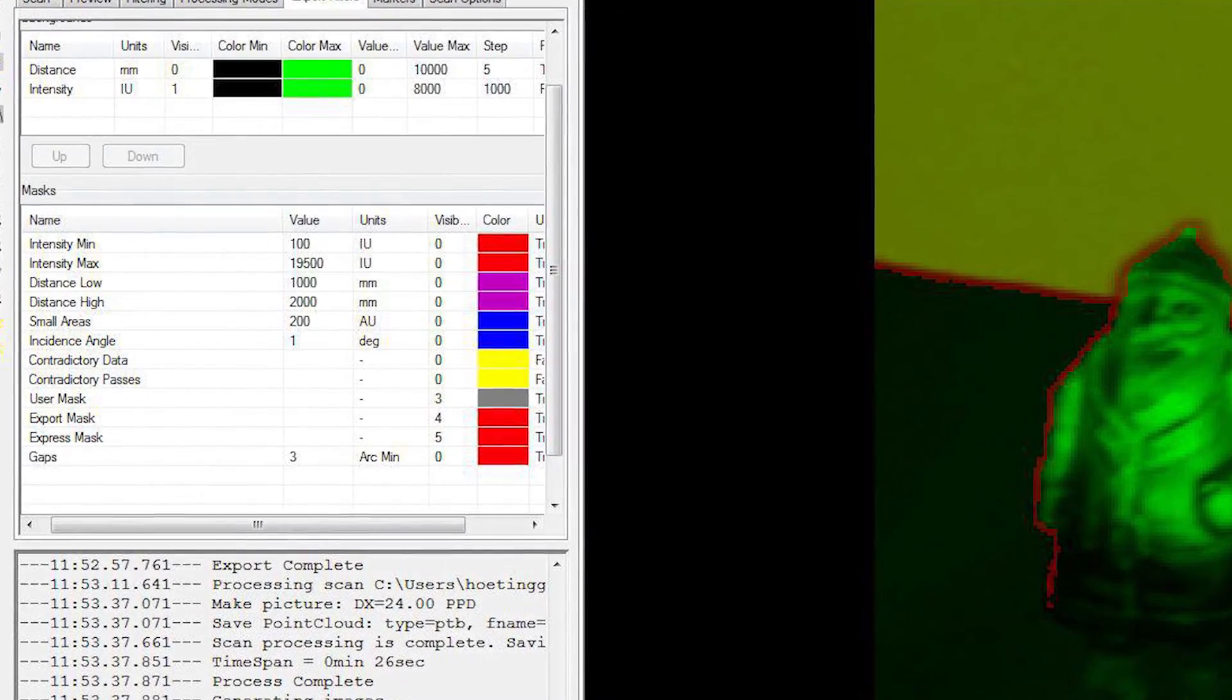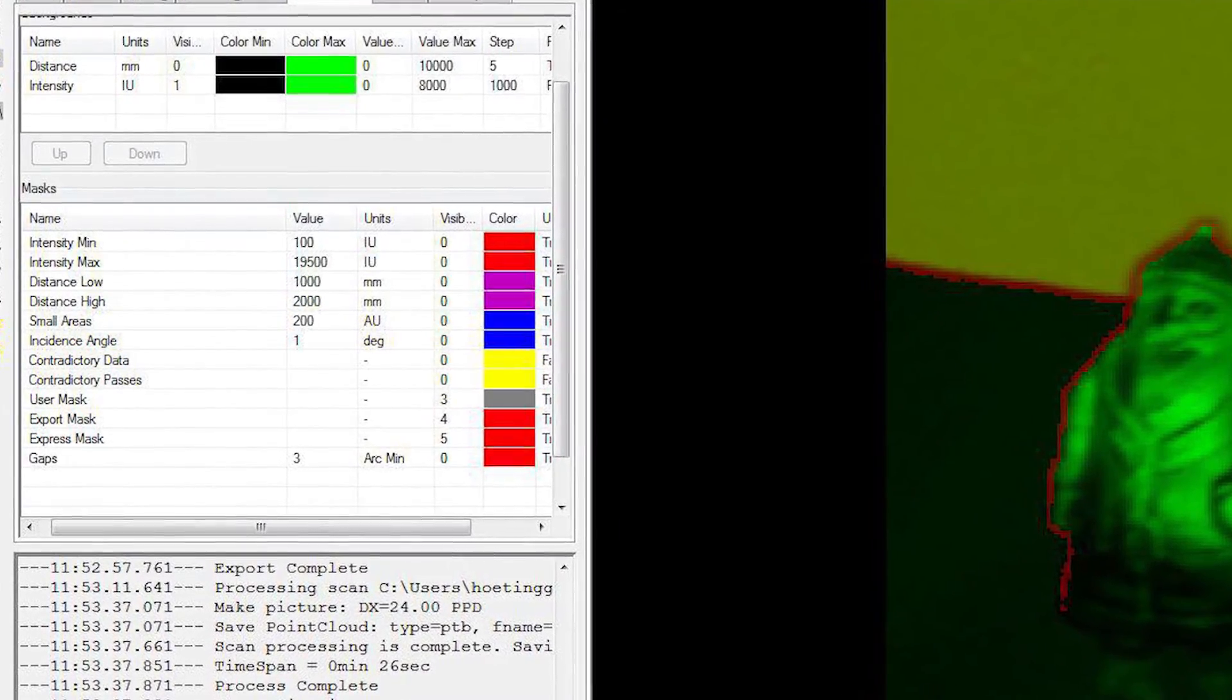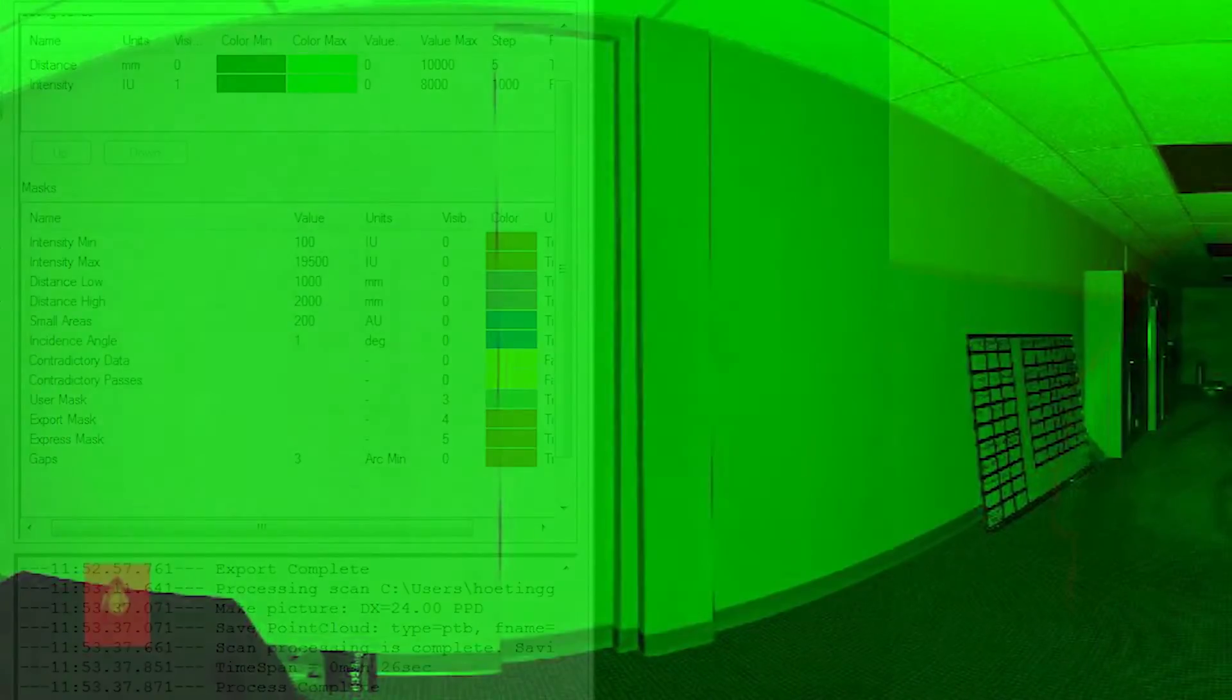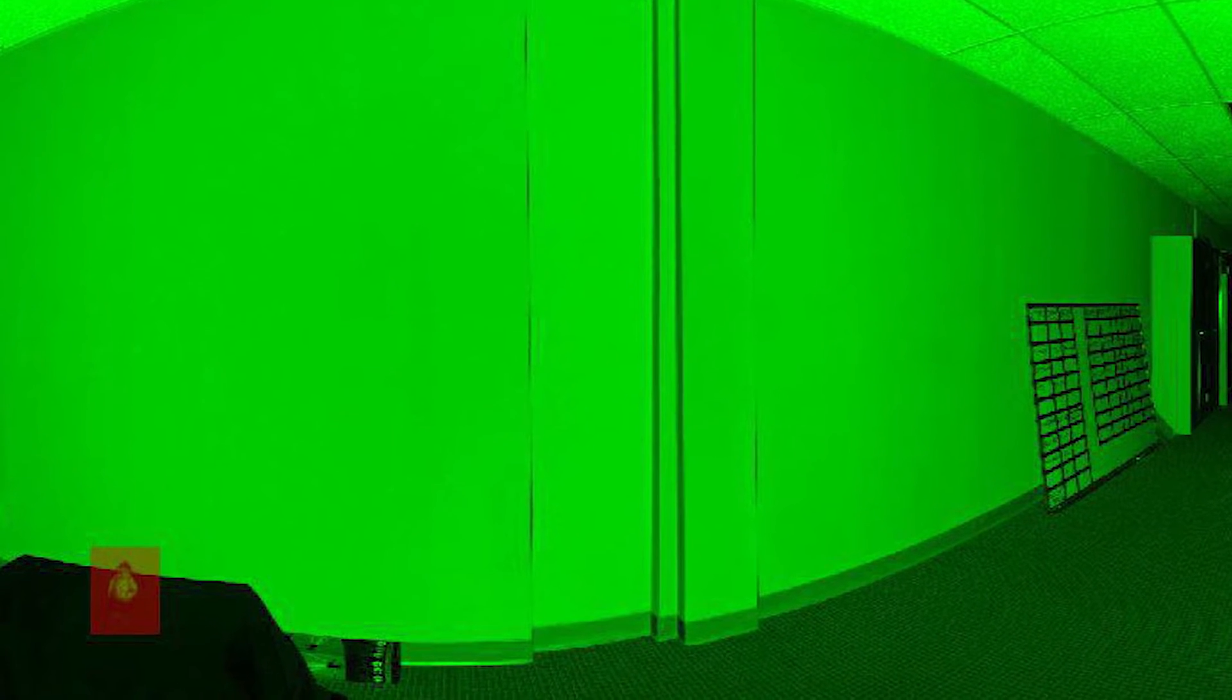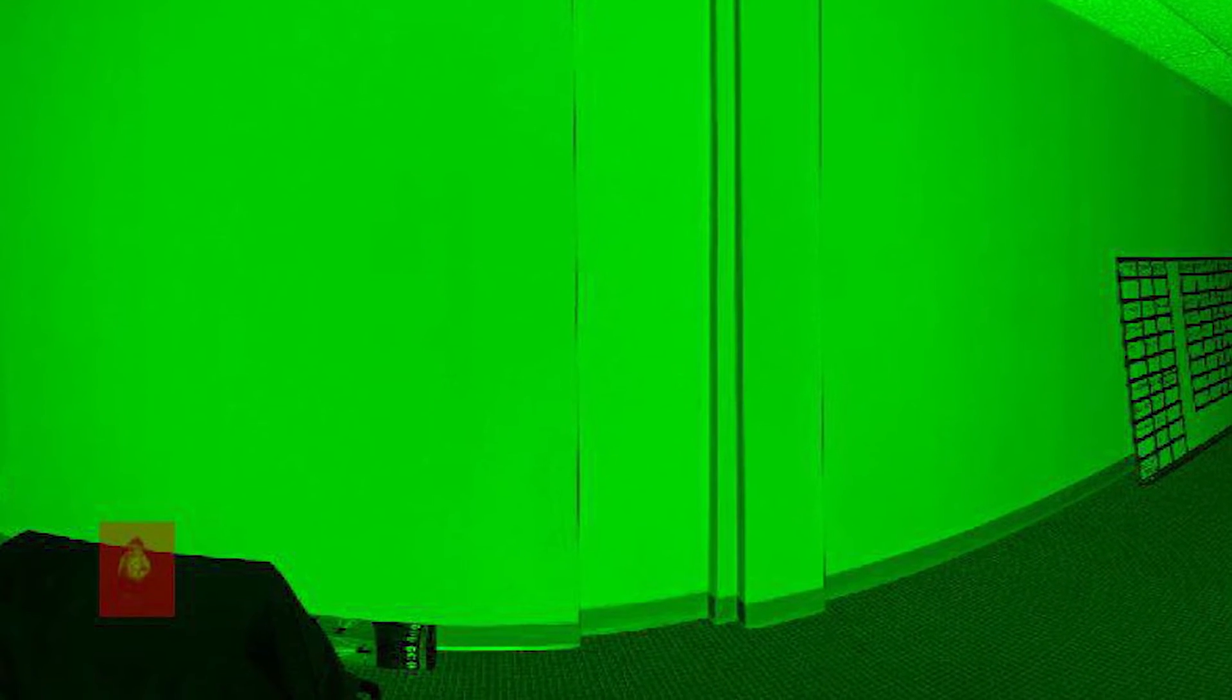In this instance, we only want to capture the information of the statue. Here, the statue is about 3 meters away, so what we need to do is define its distance from the scanner.